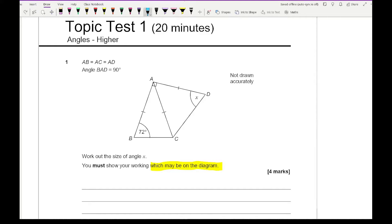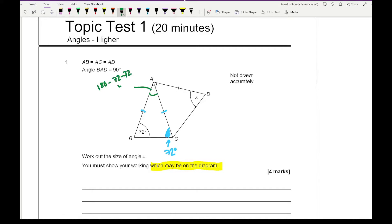We can see that triangle ABC is going to be an isosceles triangle because two sides are the same. So this angle here is going to be 72 degrees. I can then work out the third angle, which is 180 minus 72 minus 72, which equals 144 — wait, that gives 36 degrees for the angle at A in triangle ABC.